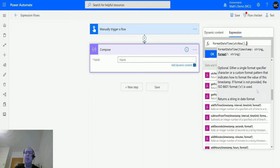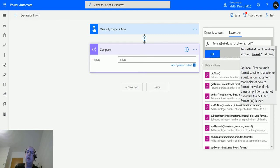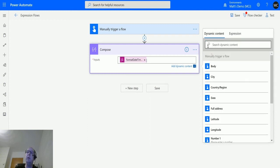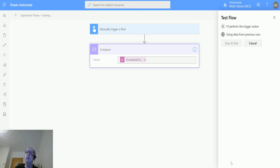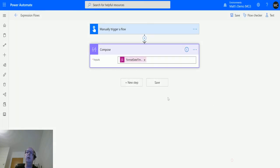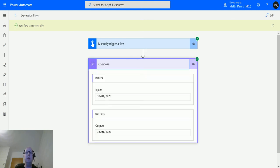But that's not always usable for people. We could format this in UK style, the international format. We do DD for day, forward slash, capital MM for month, forward slash, YYYY for year. That will output day, month, year. Let's test this and run the flow. You can see the outputs like this.